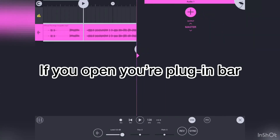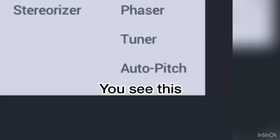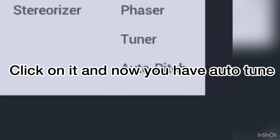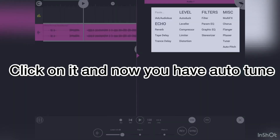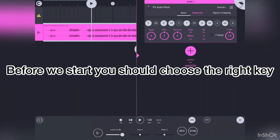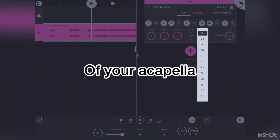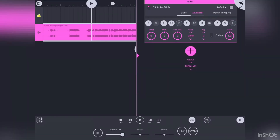If you open your plugin bar you see this. Click on it and now you have auto-tune. Before we start you should use the right key of your acapella.